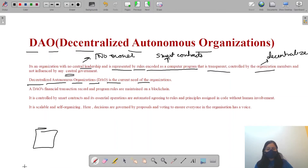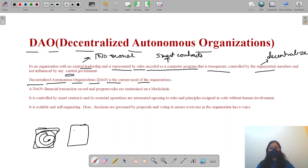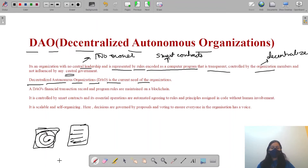We have systems that don't have real influence. For example, we have an election commission, but we can say that a particular party may be favored. This shows why we need a truly decentralized system like DAO.